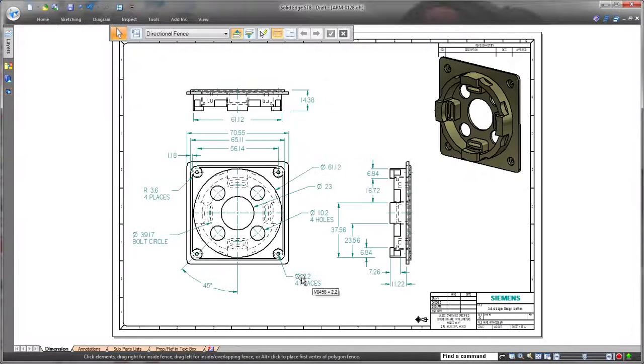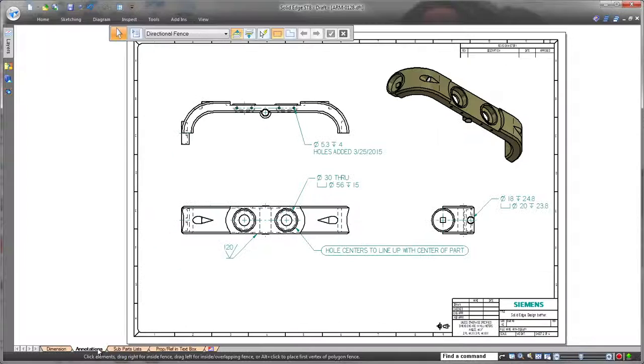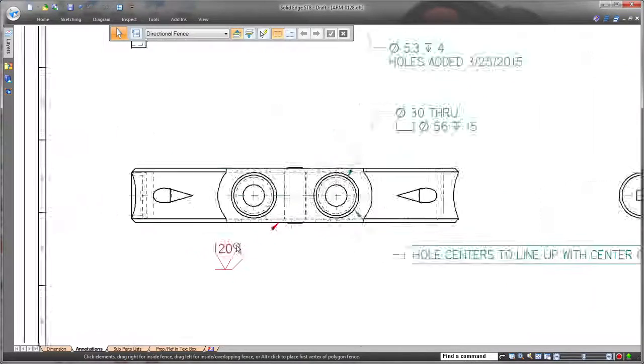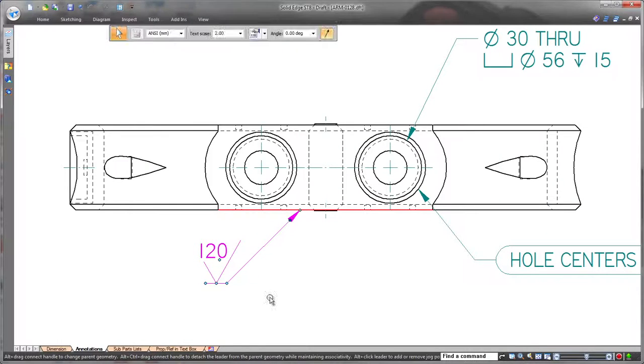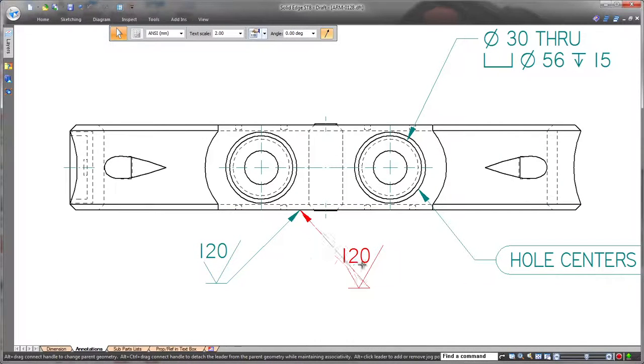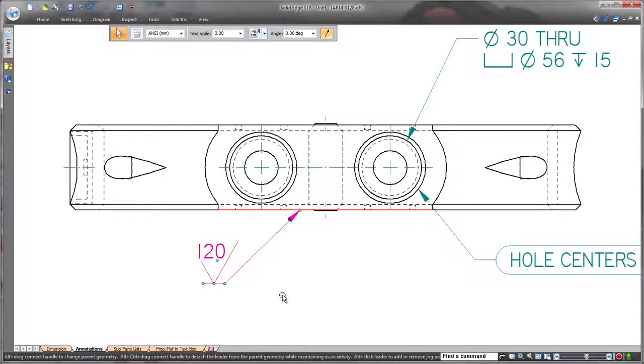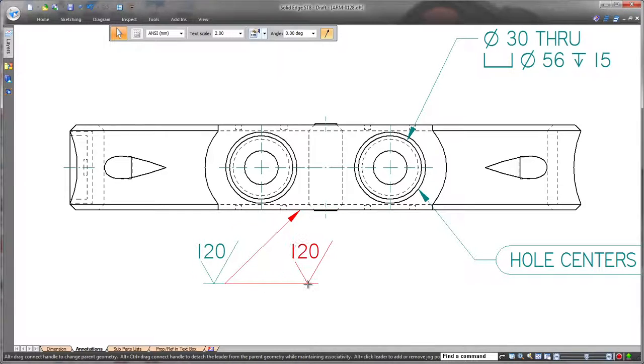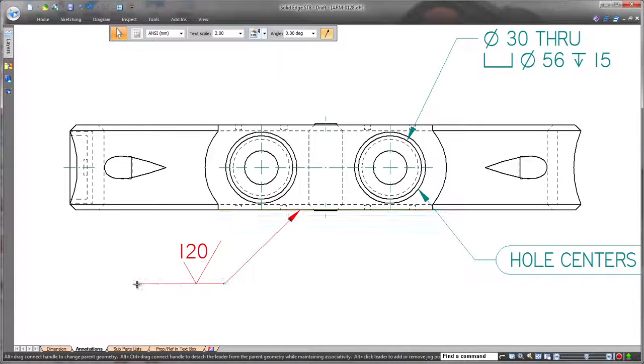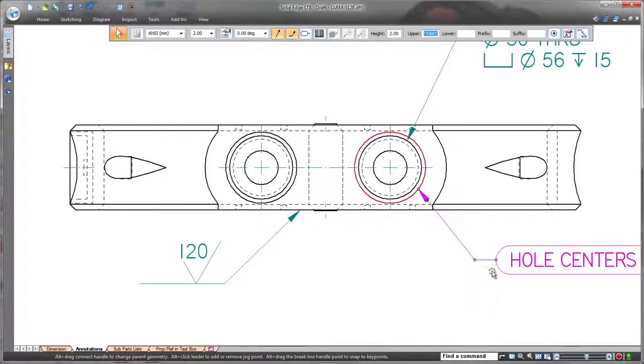Annotations have modifying handles similar to dimensions, and moving this finished symbol is simple and familiar. Its midpoint handle flips the symbol side, and the end handle extends the length of the brake line.